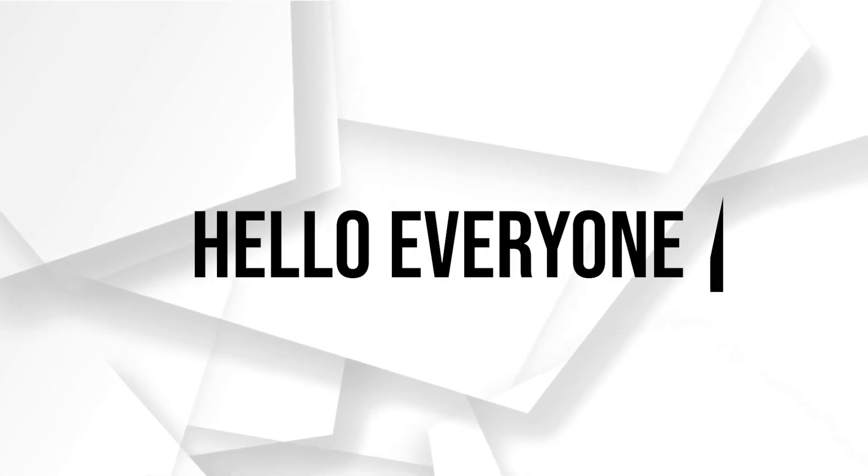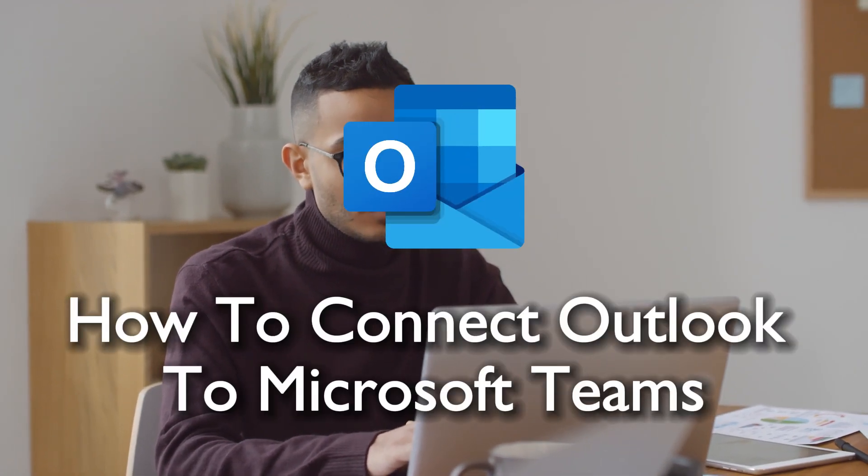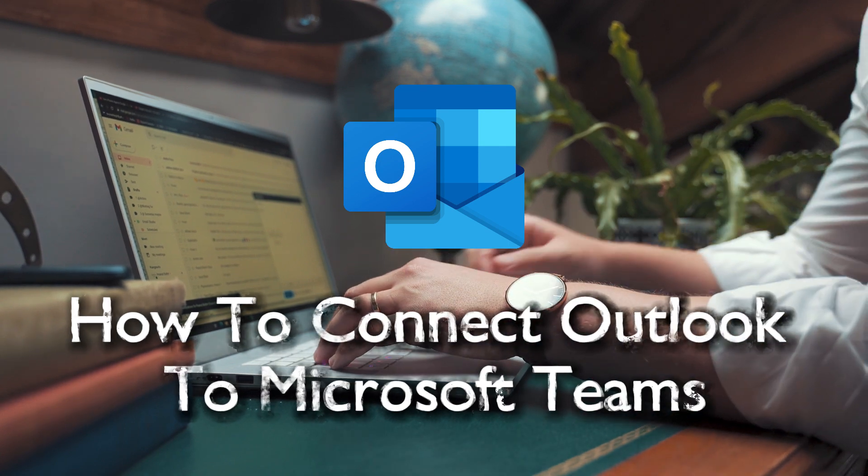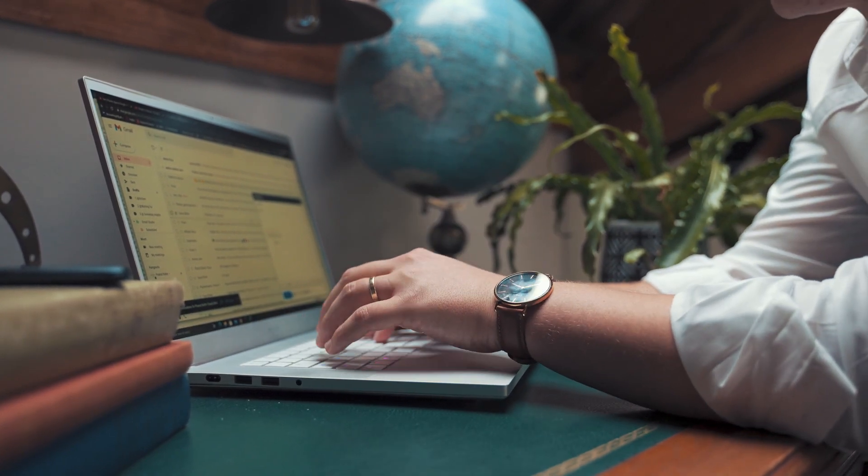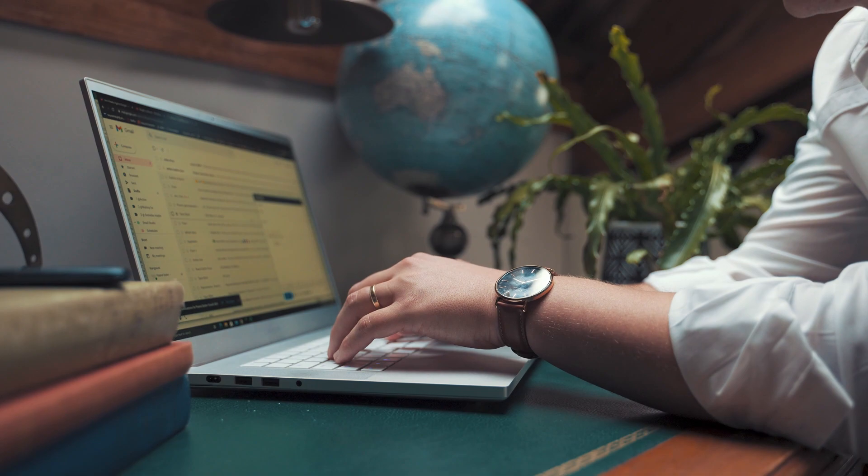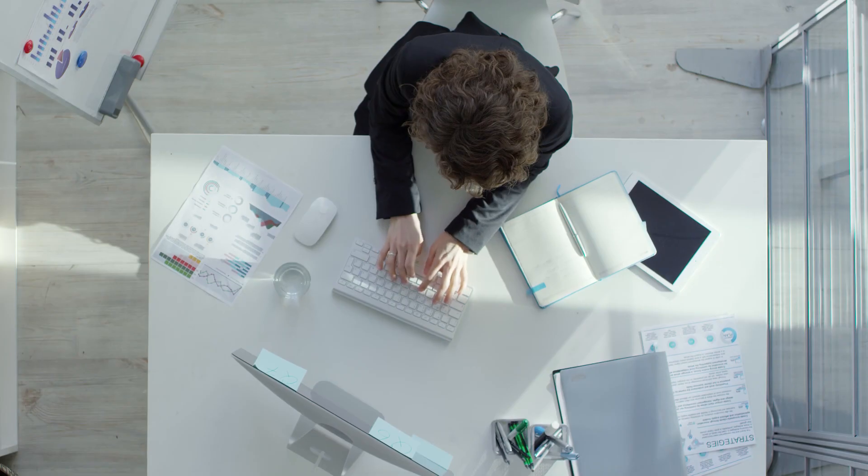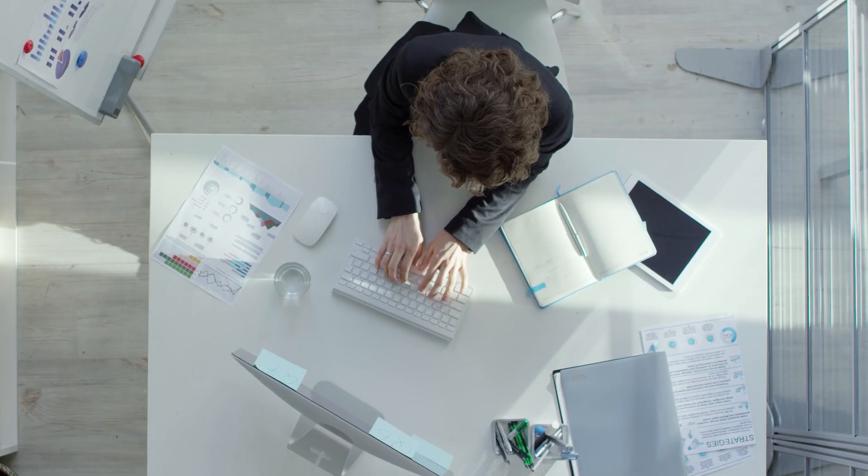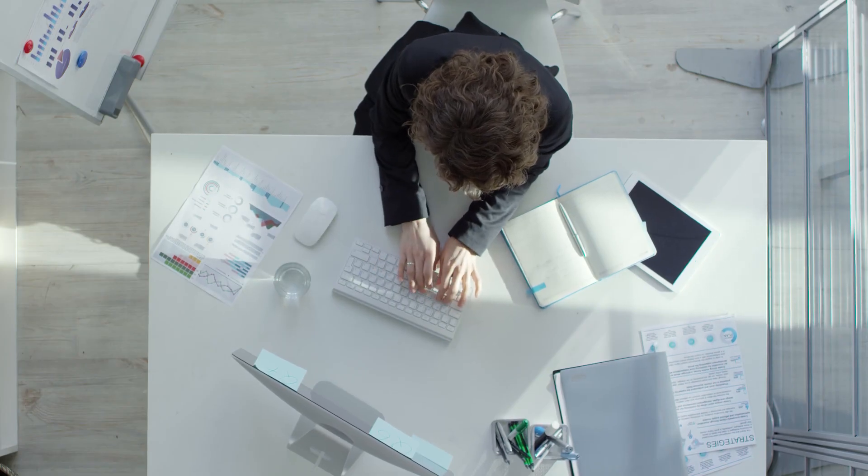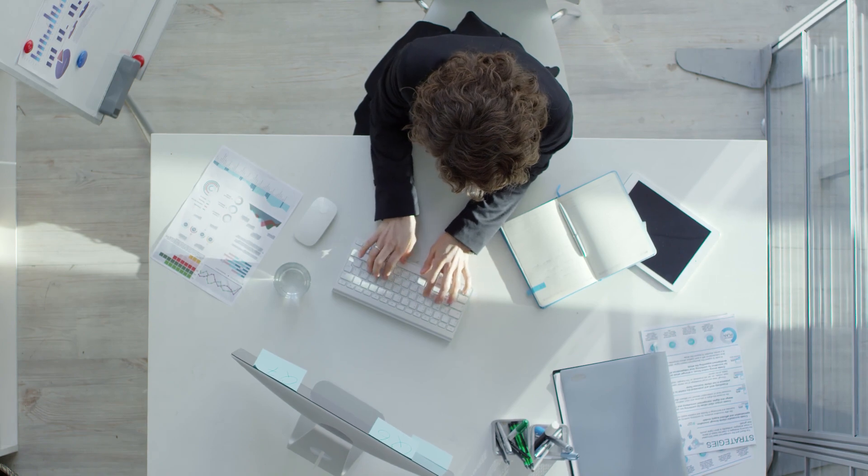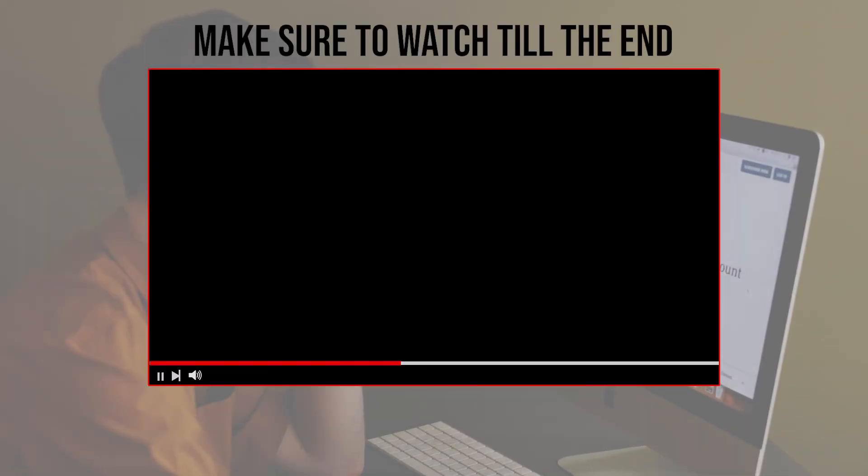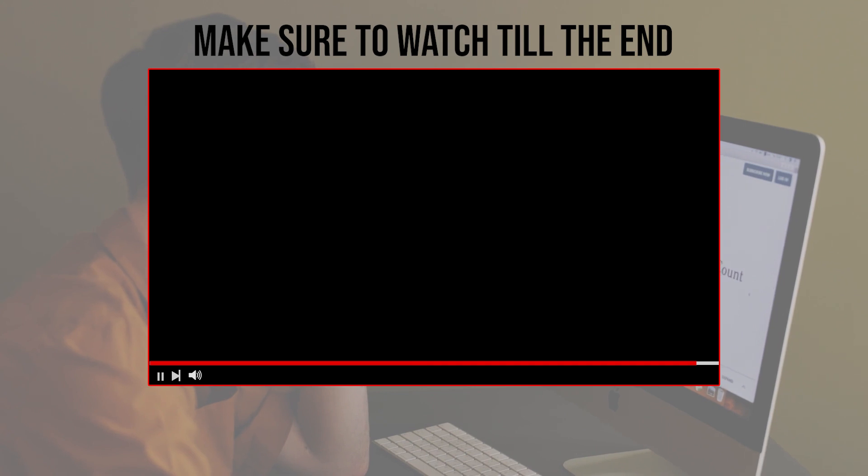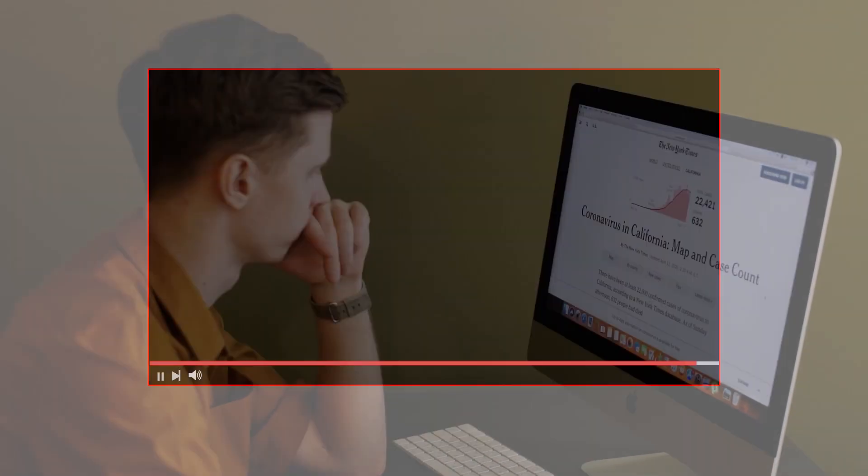Hello everyone and welcome back to a brand new video. This tutorial outlines the process of integrating Outlook with Teams, enabling easier email access and management directly from your collaborative workspace. Let's get started. Before we start, make sure to watch till the end so you have the full information.